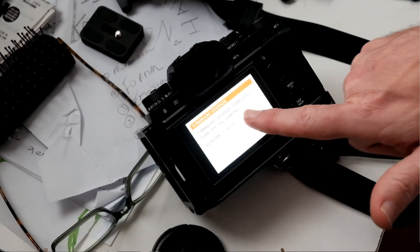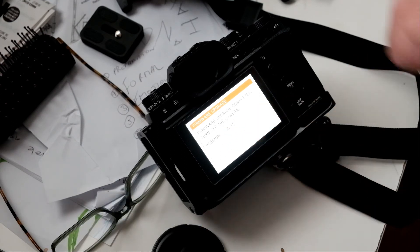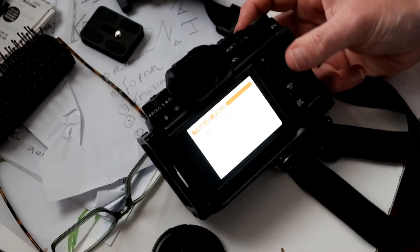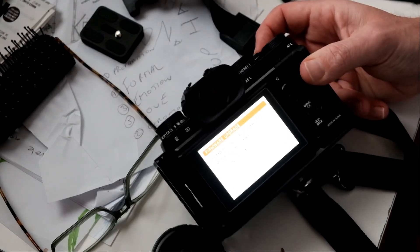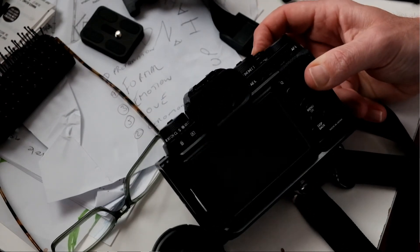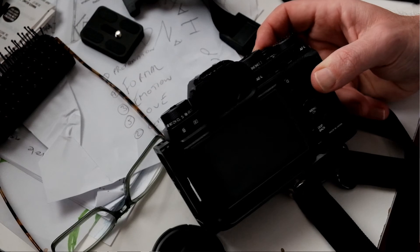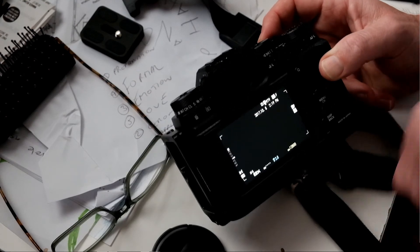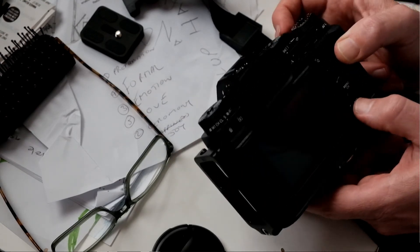Okay, it says the firmware upgrade completed. Turn off the camera. So we'll turn it off. Turn it back on. Okay, the camera's working.